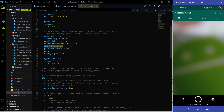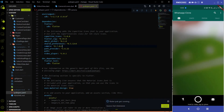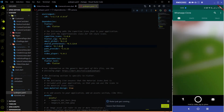I'm upgrading the camera plugin from 0.5 to 0.7 and I'll show you how to migrate your camera plugin as well. After adding the version, hit Ctrl+S and flutter pub get will start and your camera plugin will be upgraded.